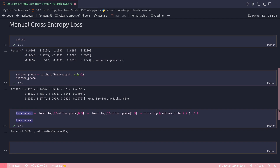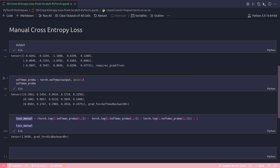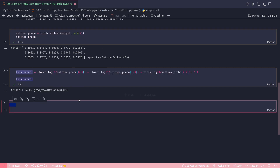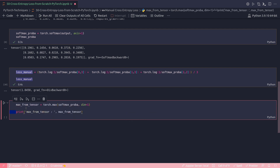The only difference in the manual calculation is that I applied softmax separately, then took the maximum value from each row and applied the average of the negative log probabilities. This confirms that while using nn.cross_entropy_loss, the softmax calculation is already included. I could have also used torch.max with dim=1 to extract the maximum values from the softmax probability tensor, rather than indexing each row manually.